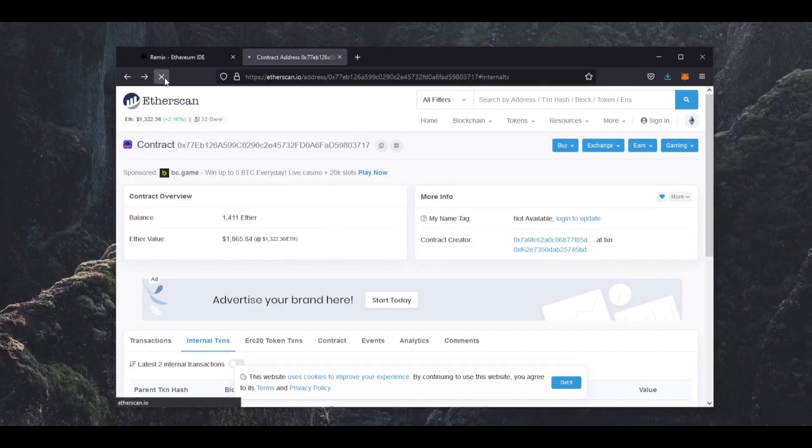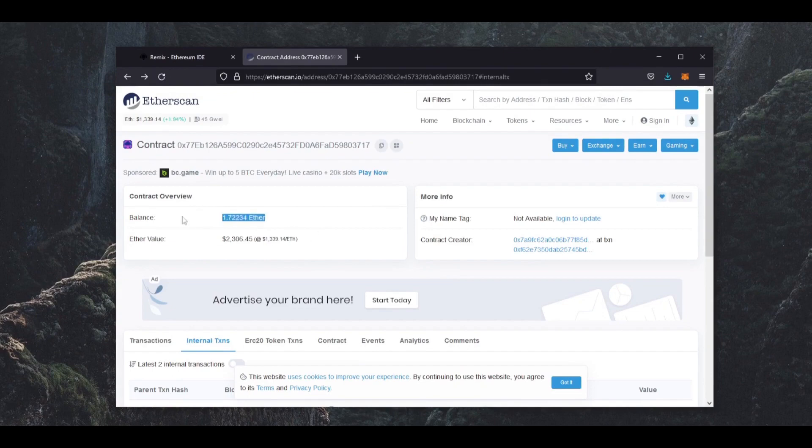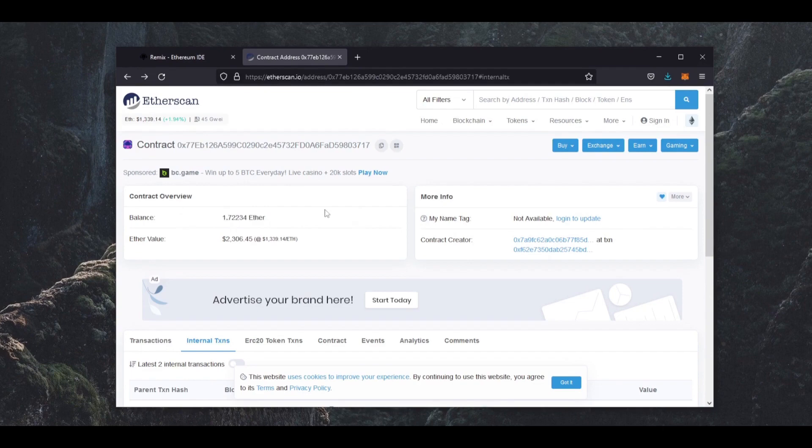Alright, let's see what we have here. Oh nice! It's now over 1.7 Ethereum. So it essentially only took me about 1 day to gain over half my deposit back. That is insane.